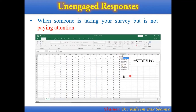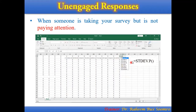How to locate these unengaged responses? It's very simple. We are required to write down a formula in your Excel sheet. What we do is copy all the data from the SPSS sheet, open your Excel data sheet, paste the same data there, and then use this formula: equal sign, standard deviation dot P, selecting the range of values.